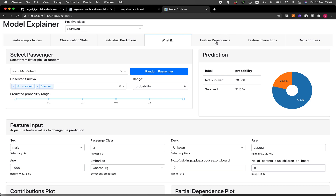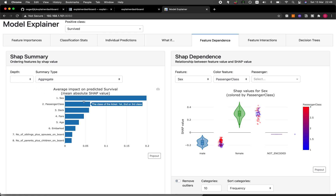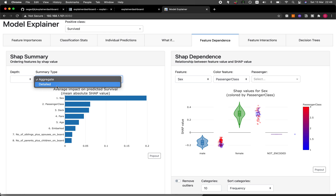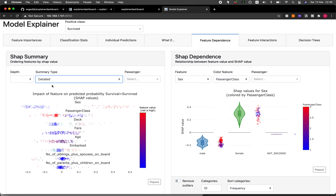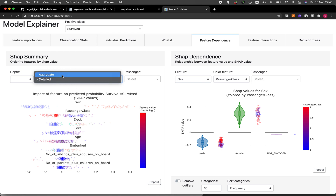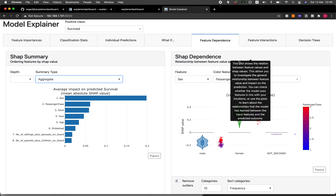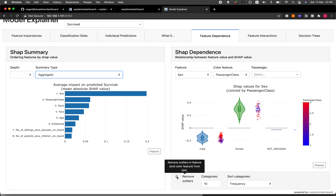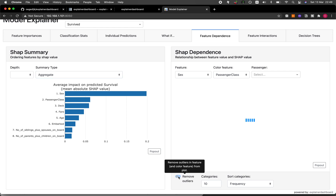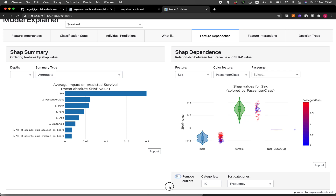The what-if and feature dependence section lets you look at the aggregate SHAP values, which look similar to the typical feature importance plot from the Gini index in a random forest. You can zoom in for a detailed view showing positive and negative contributions of each feature. In the SHAP dependence plot, you can see the relationship between feature values and SHAP values, hover for more detail, and remove outliers interactively.